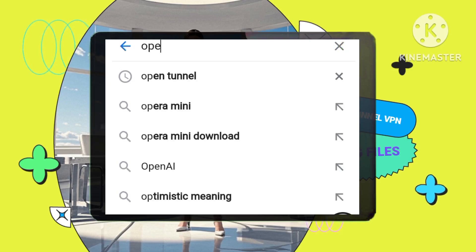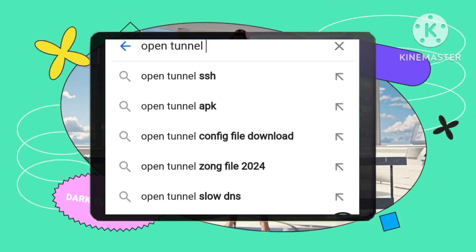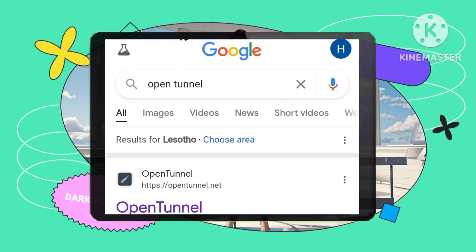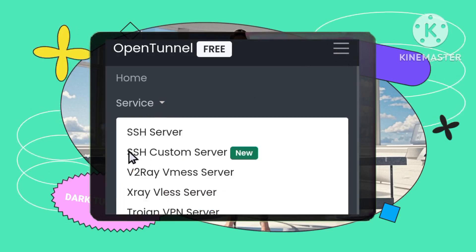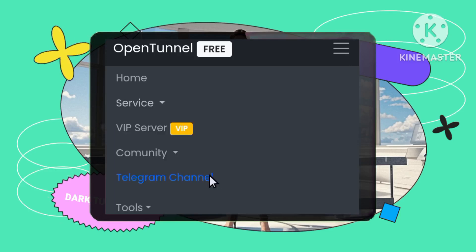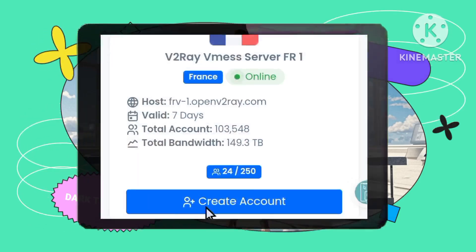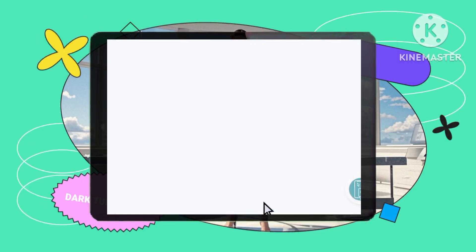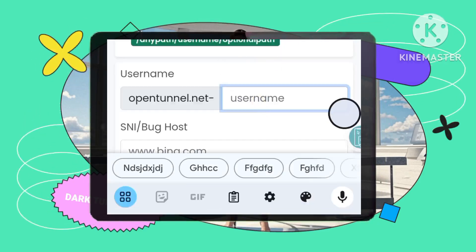Step 1: Setting up your V2Ray account. Open your web browser, like Chrome, and search for Open Tunnel Site. On the website, tap on the menu button, often three horizontal lines. Select Services and then choose V2Ray Server. Pick a server location that works for you and click Create Account. This will create your custom V2Ray account on the Open Tunnel website.